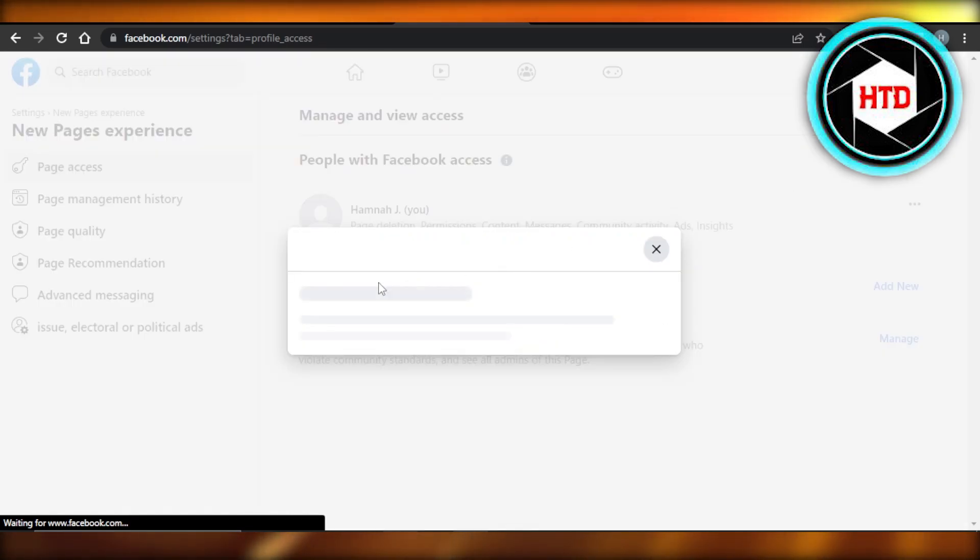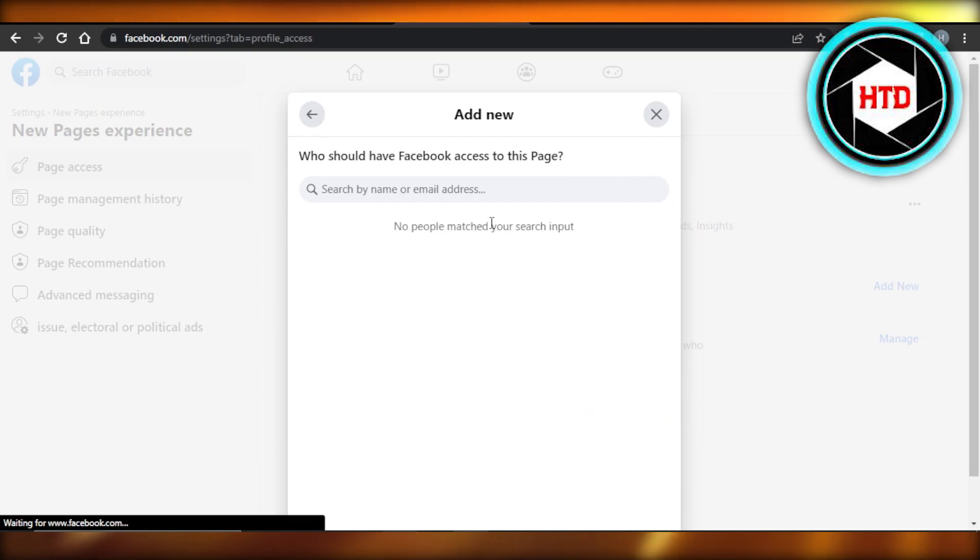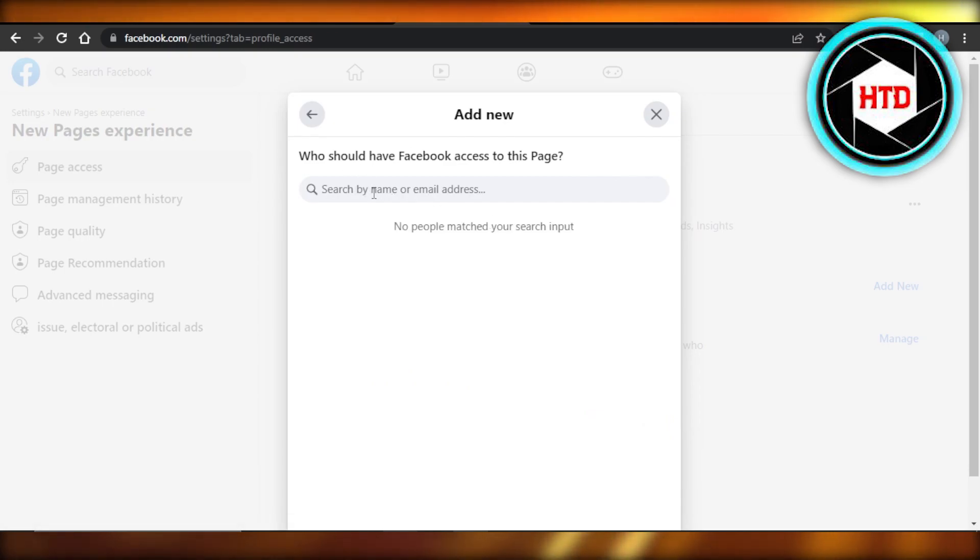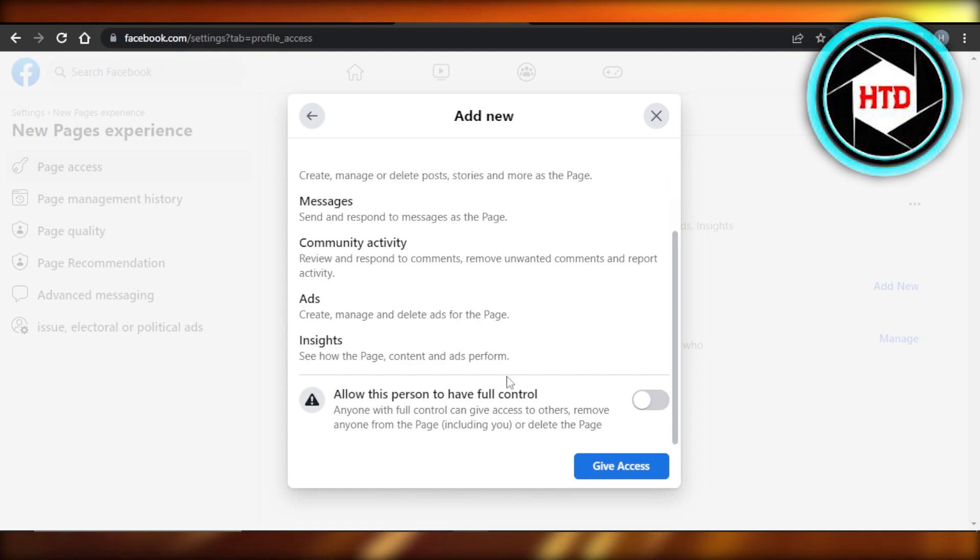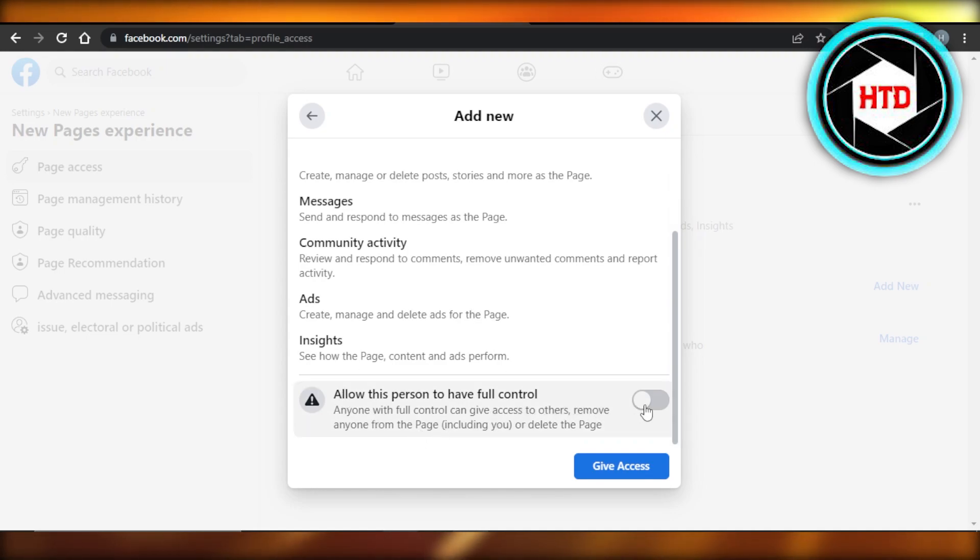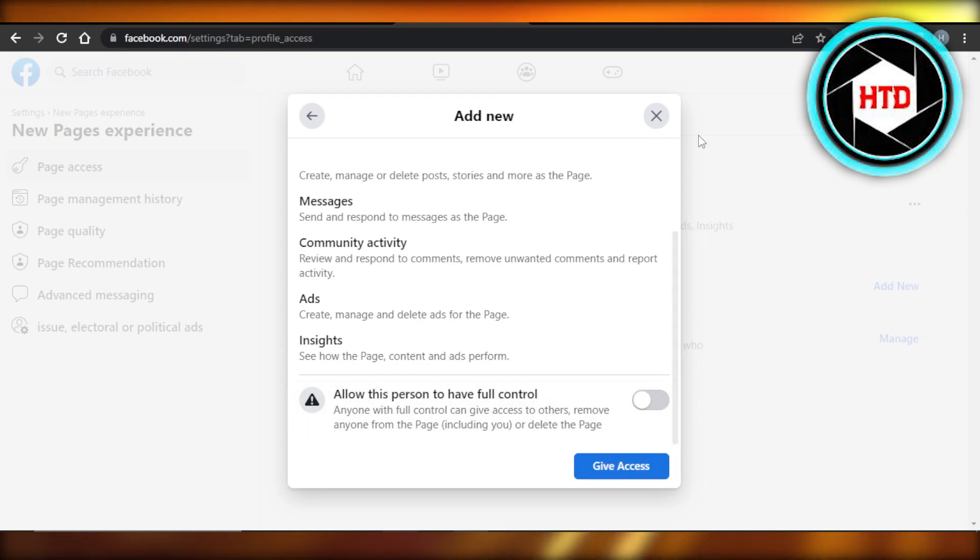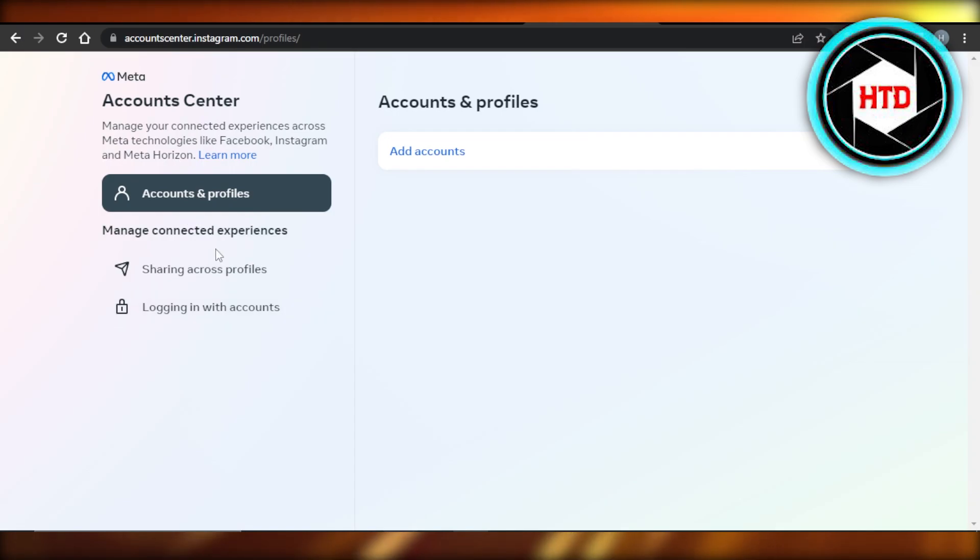Click on add new. Next, enter the email address or the Instagram account or Facebook account of that person. Then you will click on allow this person to have full access, allow this person to have full control. Enable this option. Click on give access and they will be added as an admin to your Instagram account.